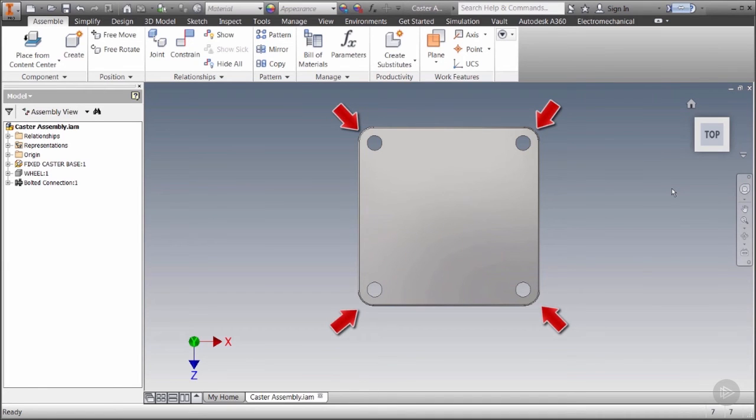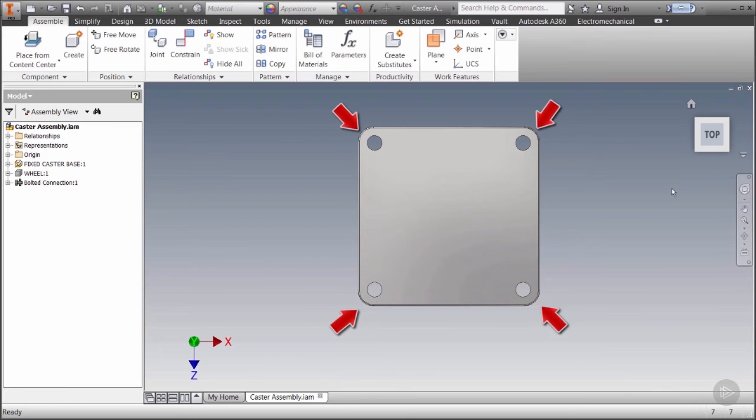For this we'll use the fillet tool since it's a feature that can easily be placed on our base feature. We can also work on adding the mounting holes. Some tools within Inventor can be placed or sketched; the hole tool is one of them.